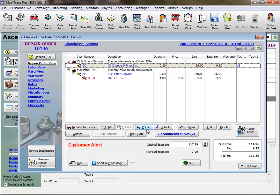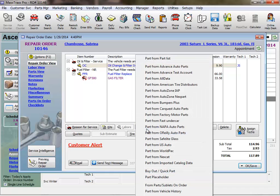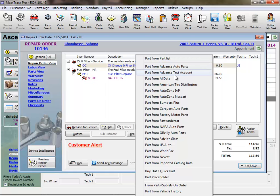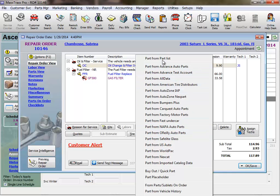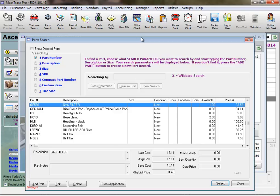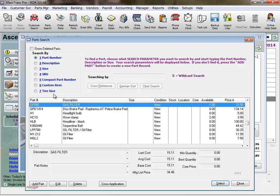So let's add some parts to this job. Click the parts button, and we can select a part from the parts list, which I'll do since I stock oil filters and oil. Or these are all the vendors that I have online ordering set up with, where I can go out to their online catalog, look up a part, and add it to my RO, and submit the order online. Let's just add a part from my parts list for now. We can search by part number, description, size, skew if you have barcoding, compact part number, or a custom search item, or the tire size if we're adding a tire to the RO.